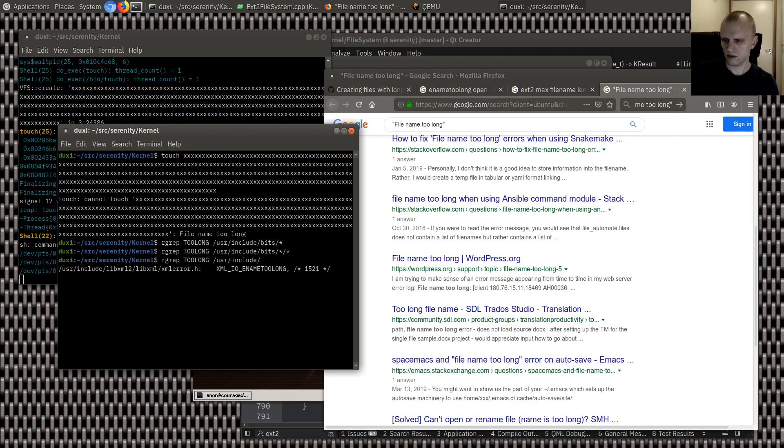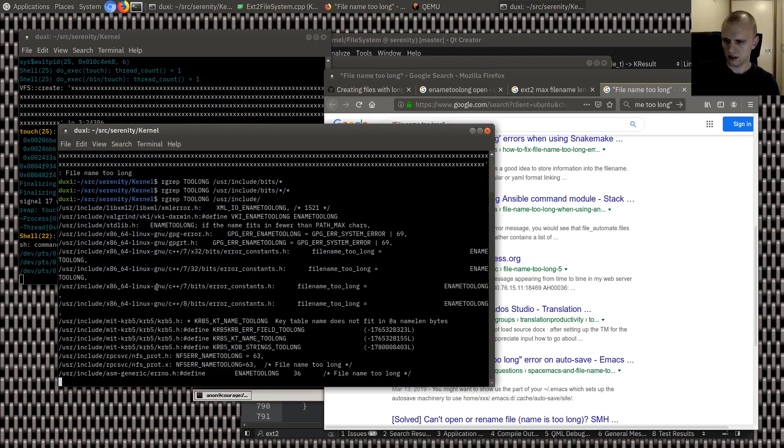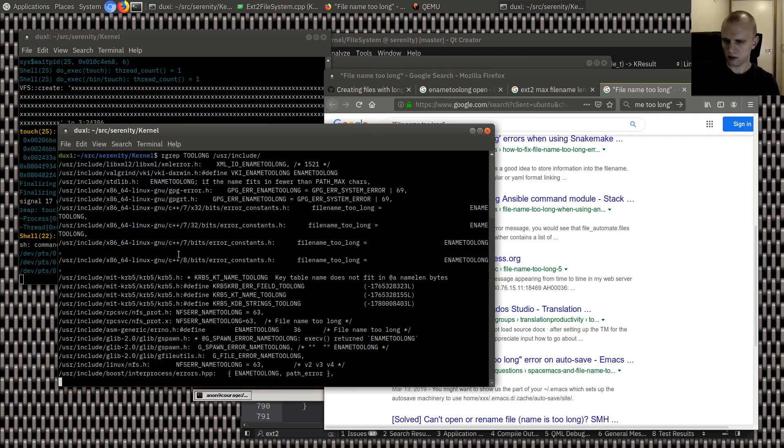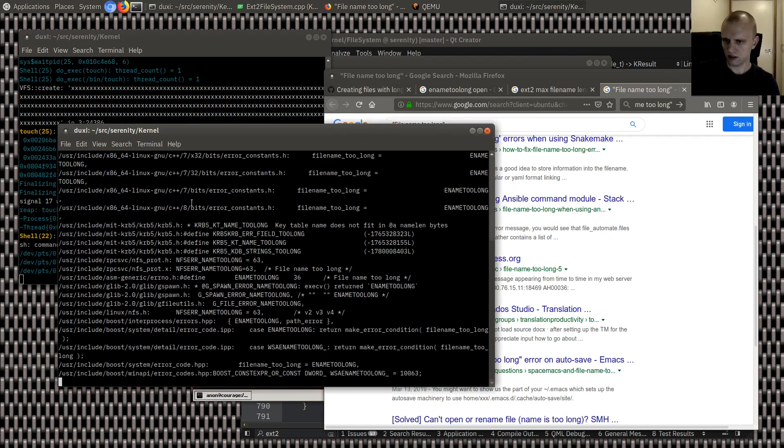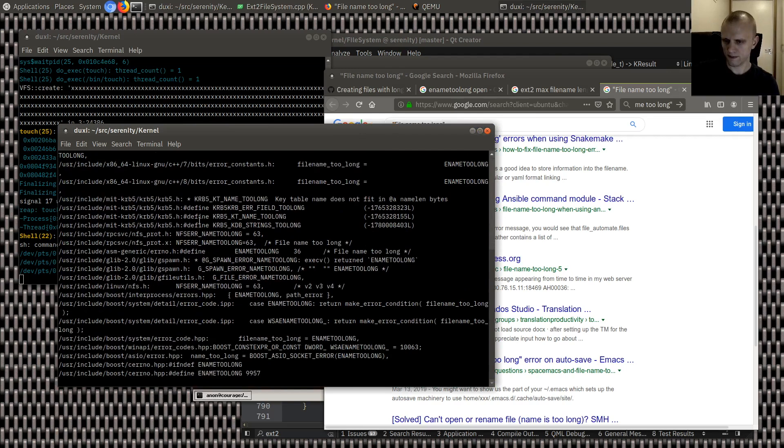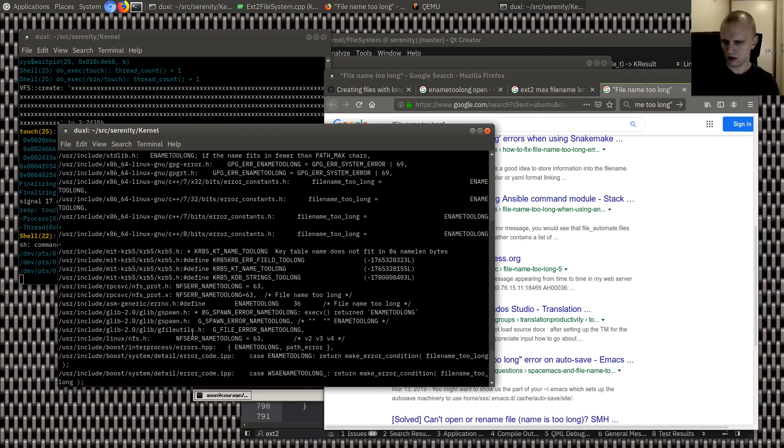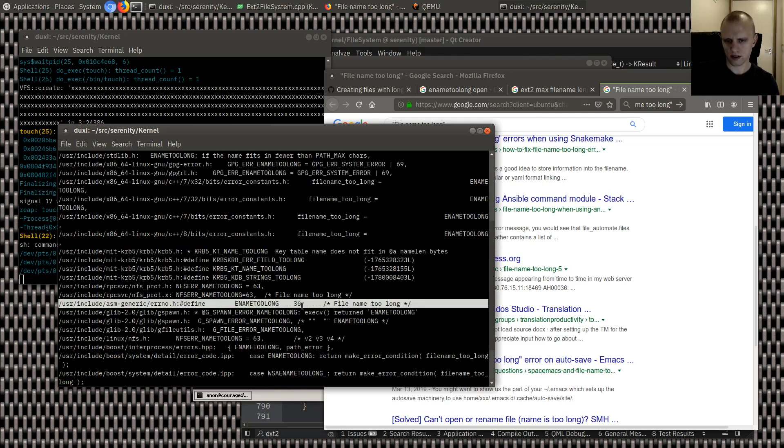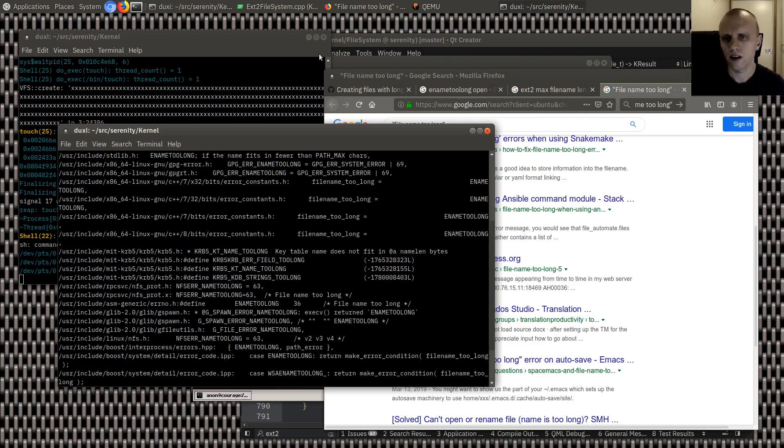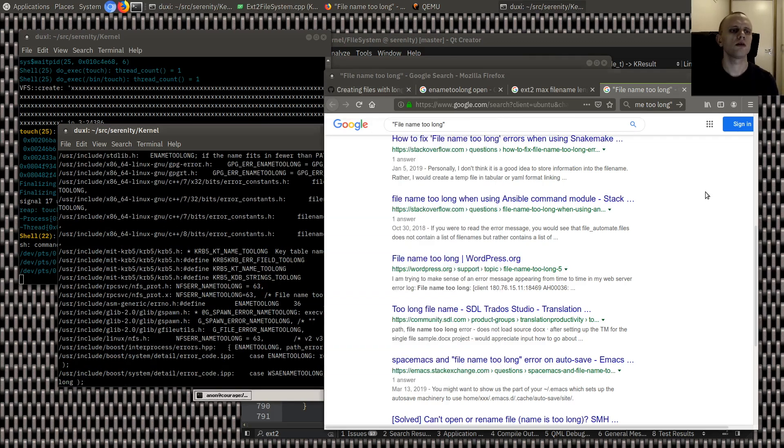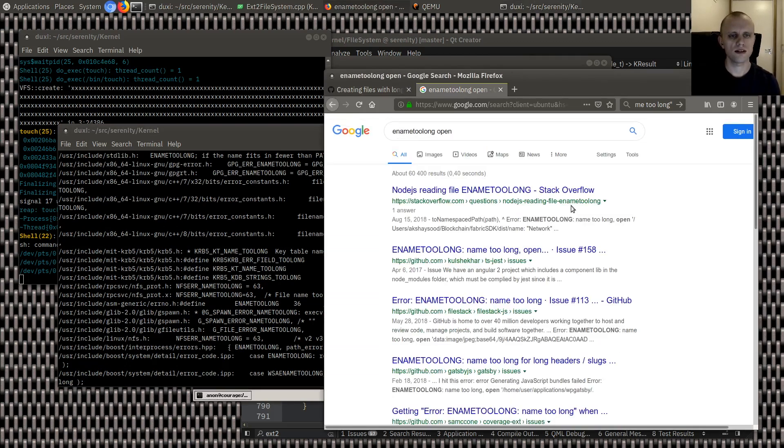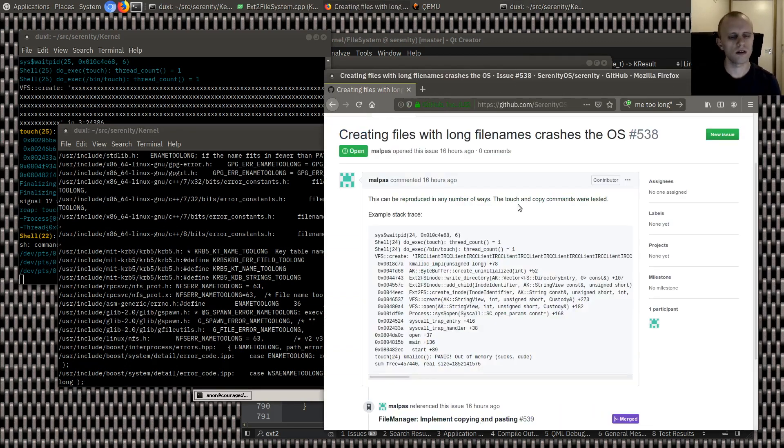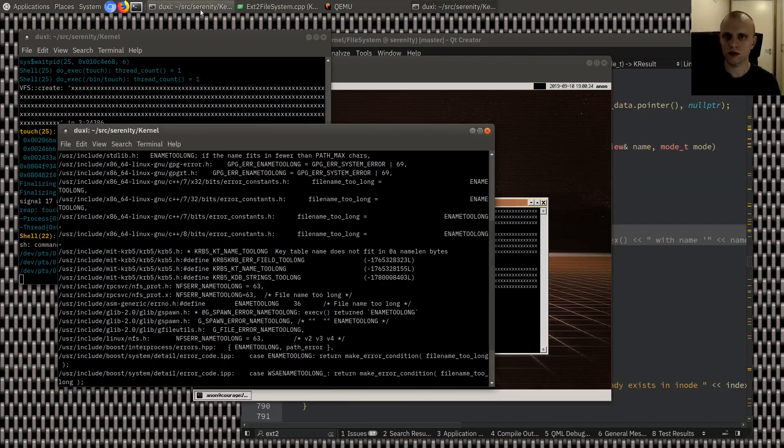User include. Ename too long. I mean. Yeah, that's probably. Yeah, yeah, yeah. There it is. Ename too long. Fine name too long. That's the one. Okay. So, that's consistent with Linux. Oops. So, let's just do that.